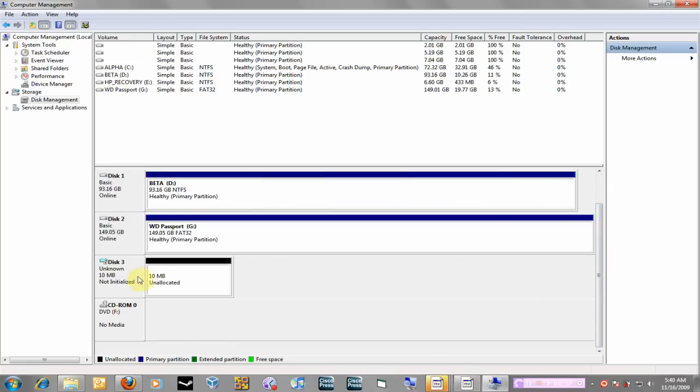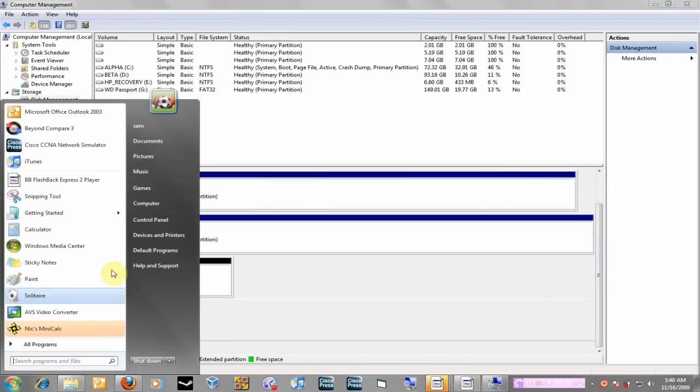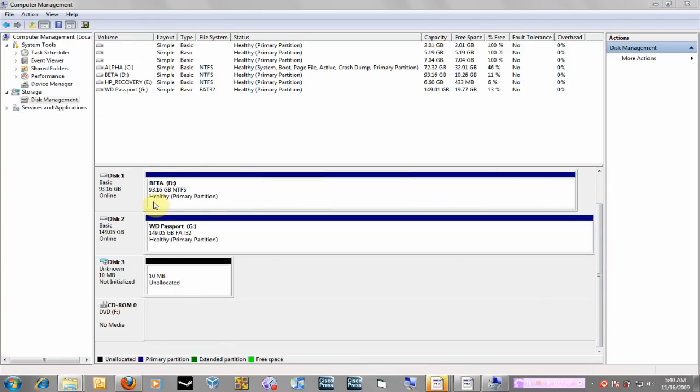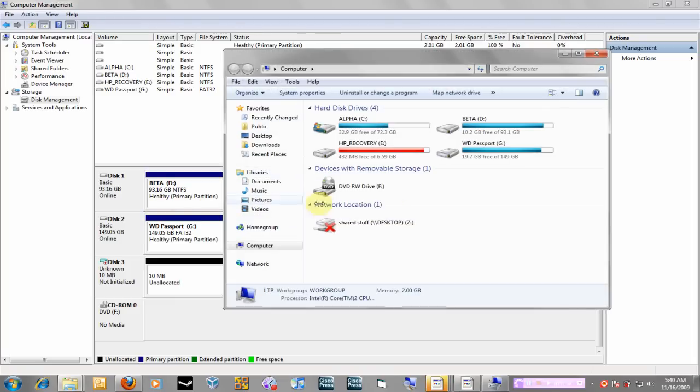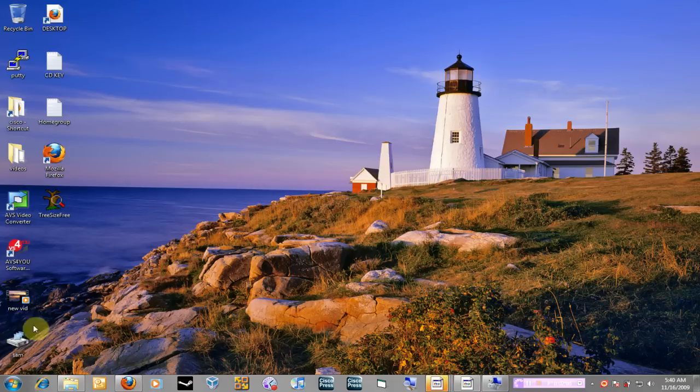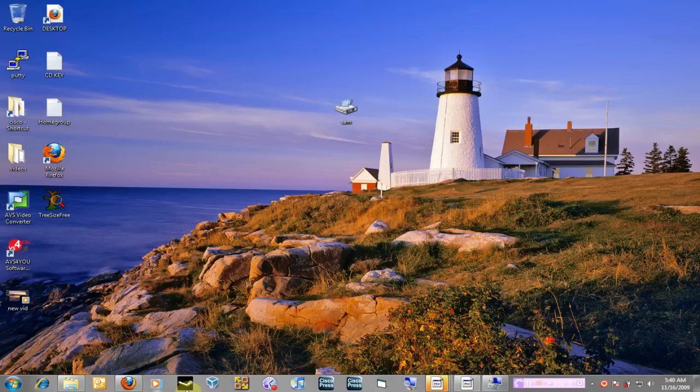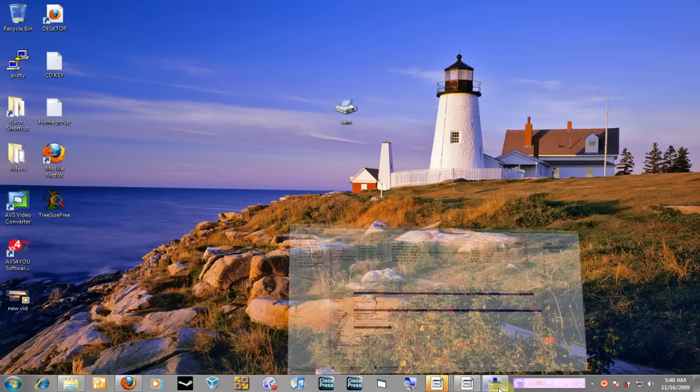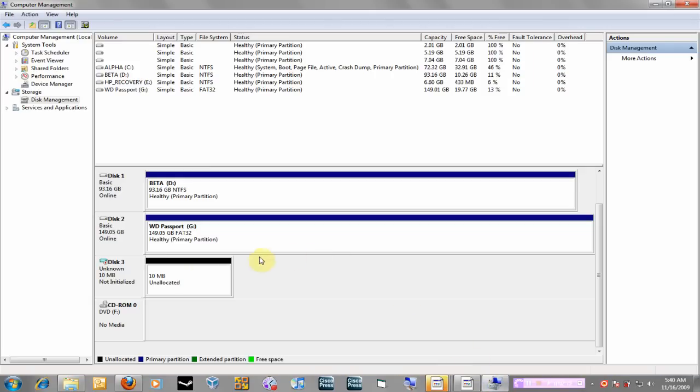And once you do that it will process and you should see this new virtual hard drive over here. Right now if I go to Start, My Computer, I don't see anything new over here. But this virtual hard drive has been created and like I said it's stored on my desktop and here it is, it's Sam.